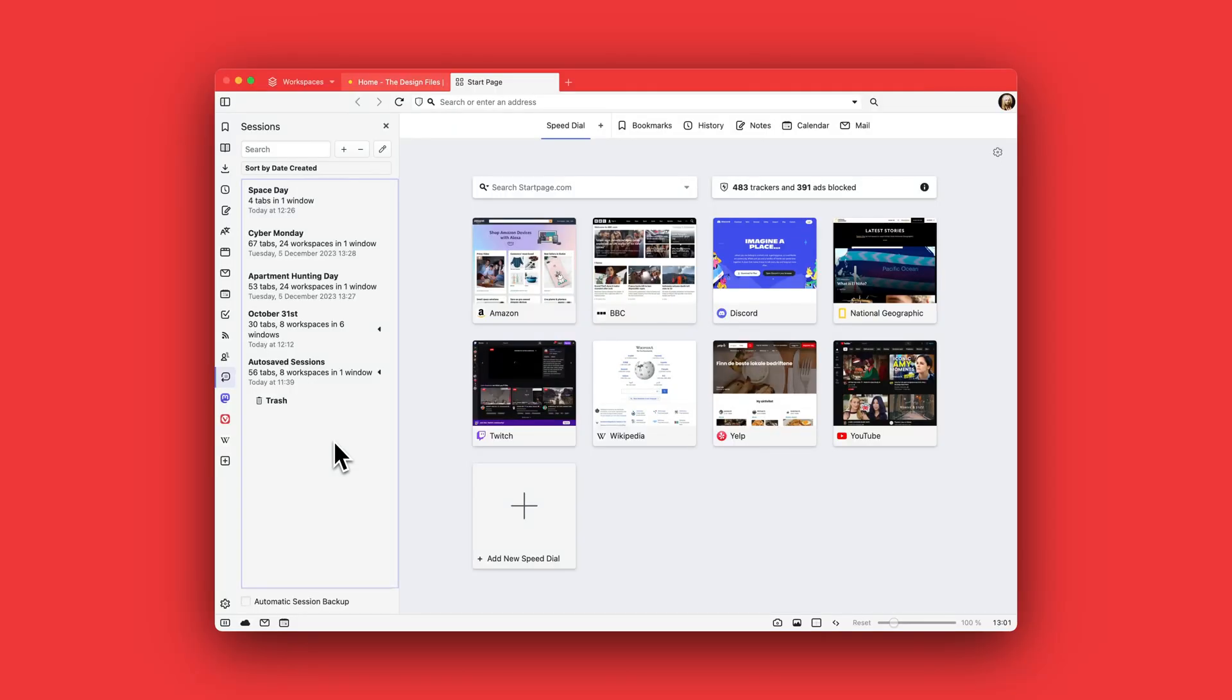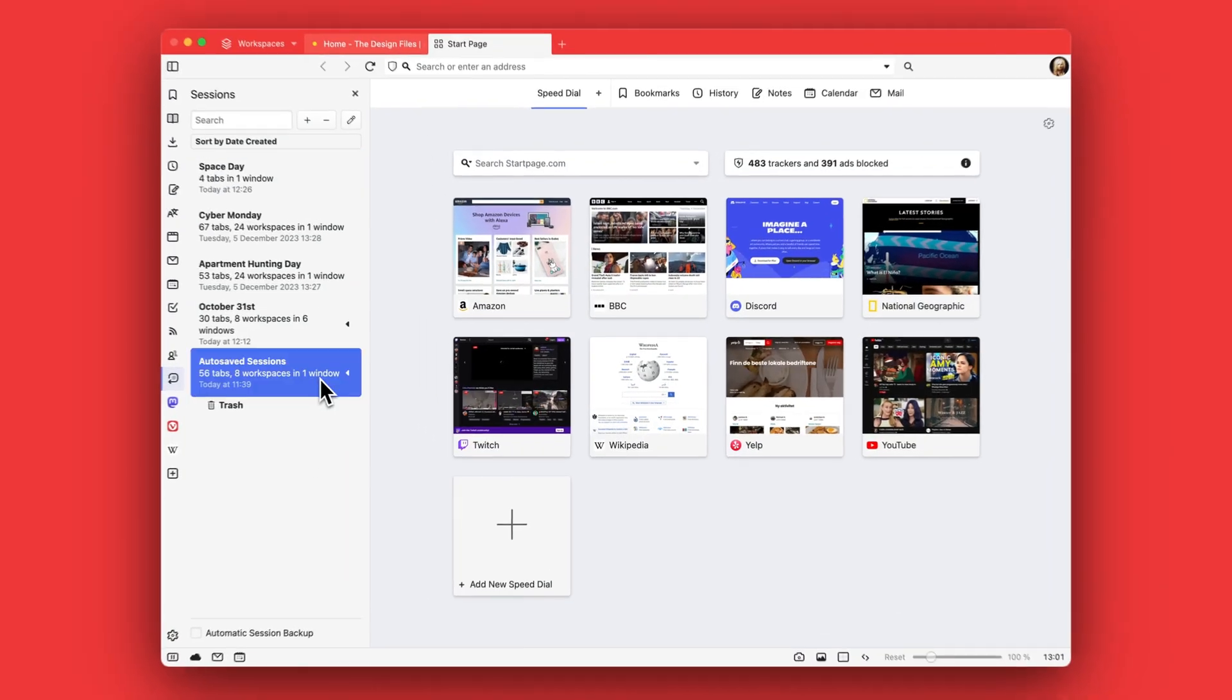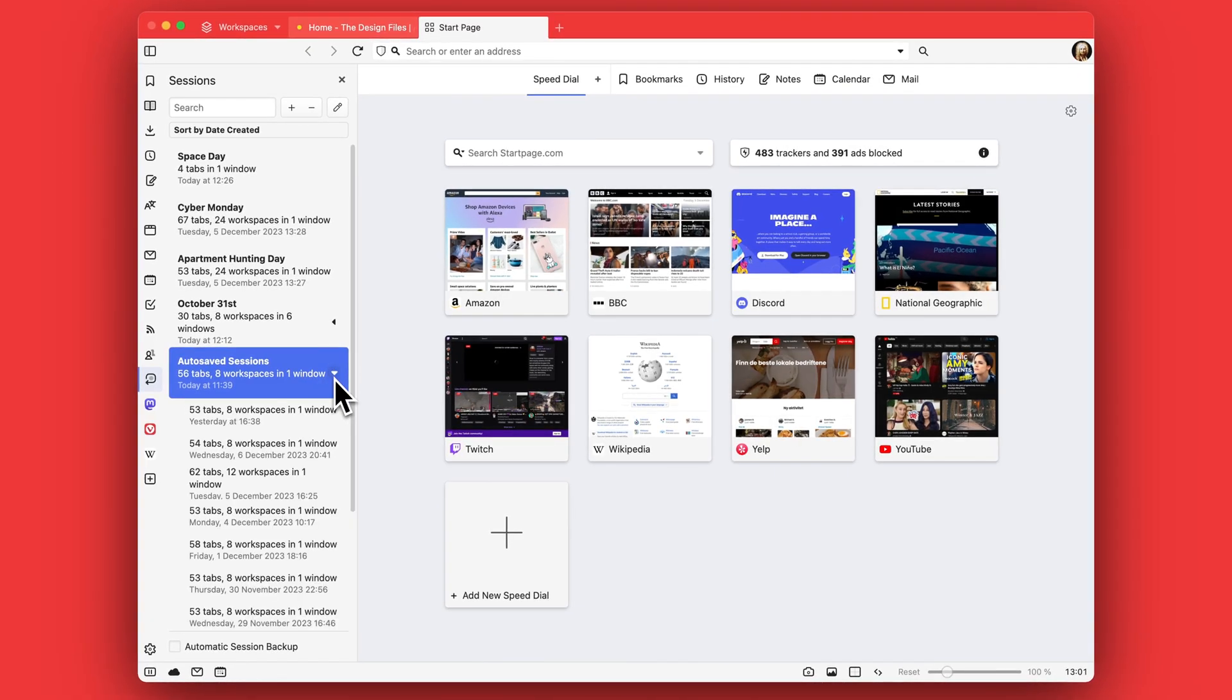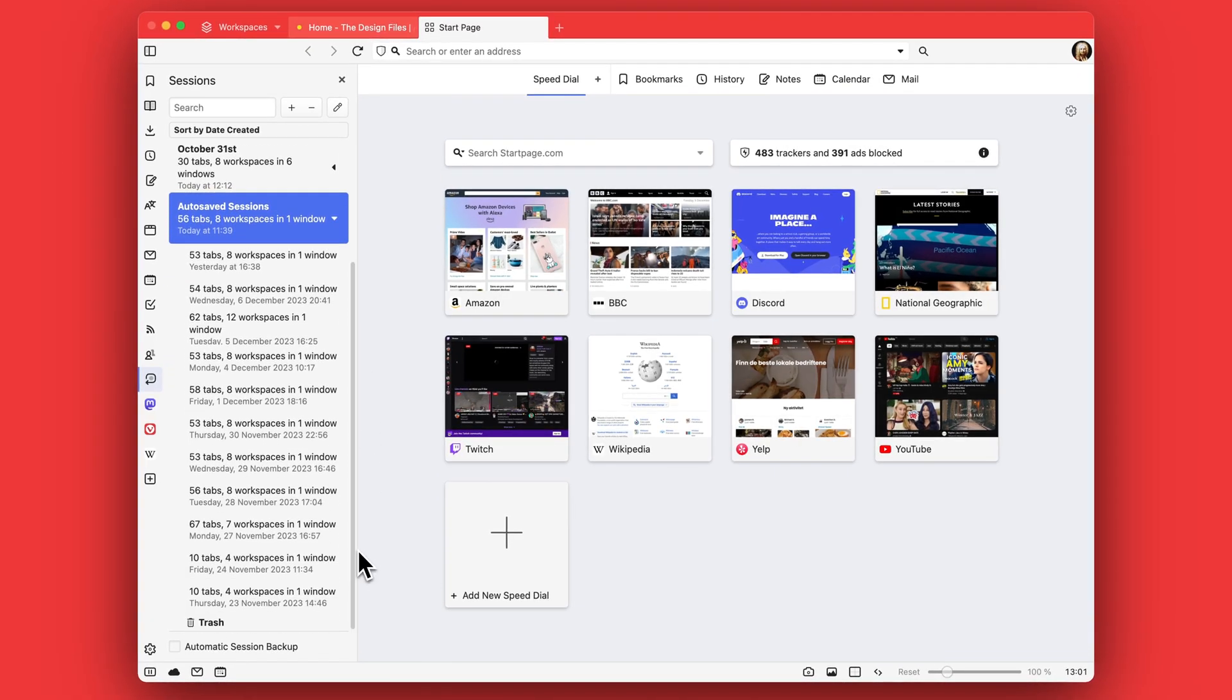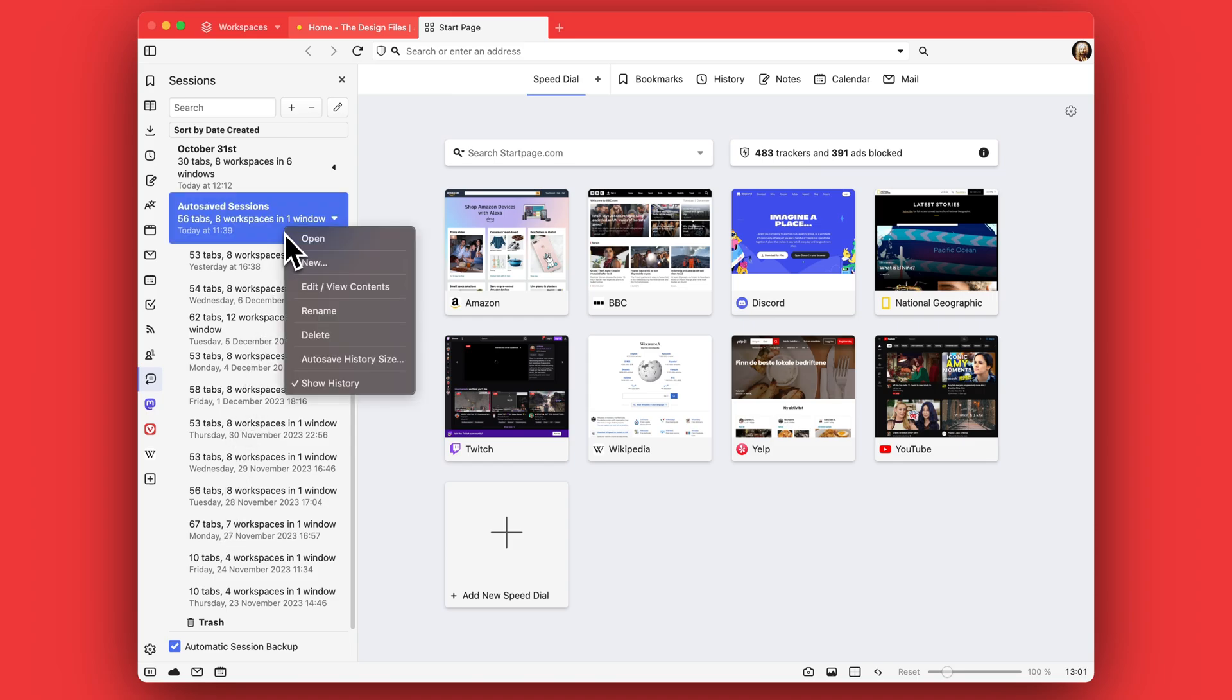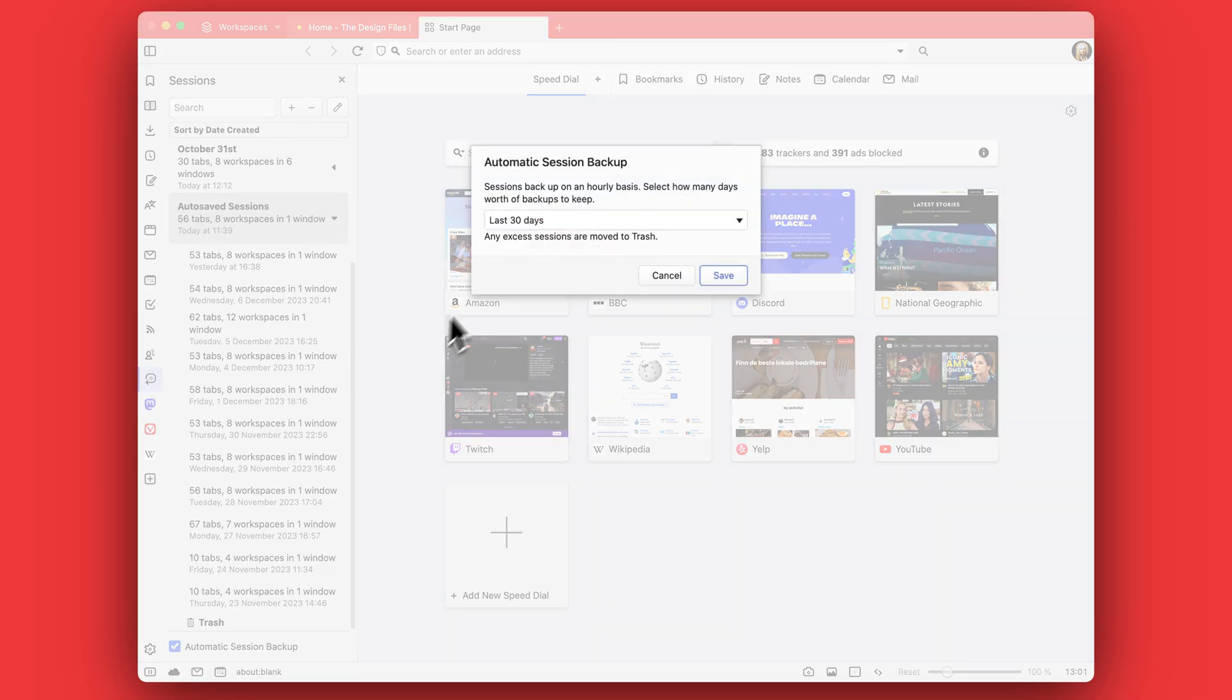You can also enable automatic sessions. It's a backup from the bottom of the panel. Session backups are created automatically once every hour for up to 30 days, and they contain a snapshot of all your open tabs. Or you can manually save any session at any time at your convenience.